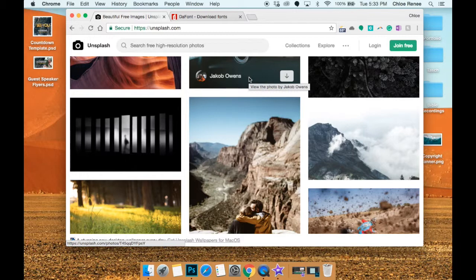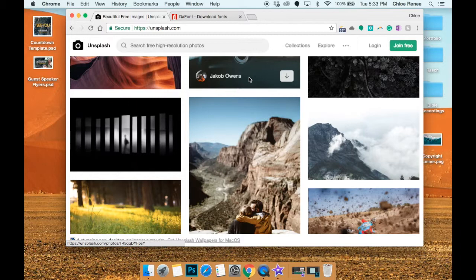And the reason that we don't use Google or Bing is because what they do is they take pictures from all across the internet and they put them all in a list for you to pick from. But the problem with that is the pictures don't belong to Google - they belong to all sorts of photographers and artists.